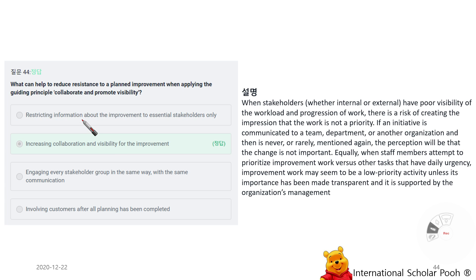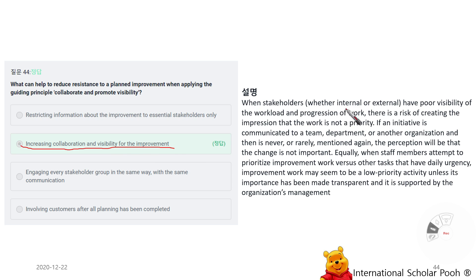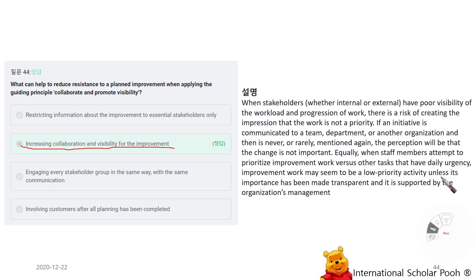What can help reduce resistance to planned improvements when applying a guiding principle? Collaborate and Promote Visibility. Increasing collaboration and visibility for improvements helps. When stakeholders have poor visibility of workload and progression, there is a risk of creating the impression that the work is not a priority. If an initiative is communicated but then rarely mentioned again, the perception will be that it is not important. Improvement work may seem low priority unless its importance is made transparent and is supported by management.